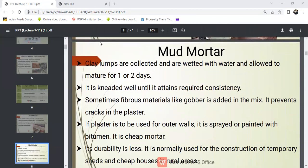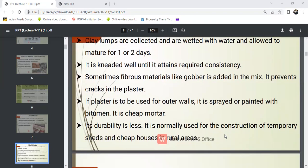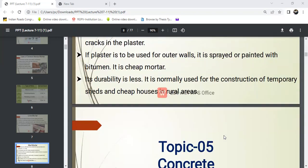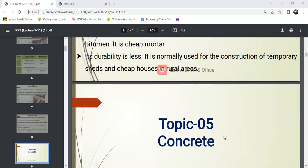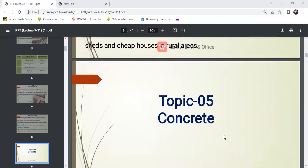Next is mud mortar. Clay lumps are collected and are wetted with water and allowed to mature for 1 to 2 days. It is kneaded well until it attains the required consistency. If mud plus water is used, it is known as mud mortar. This completes the topic of mortar.